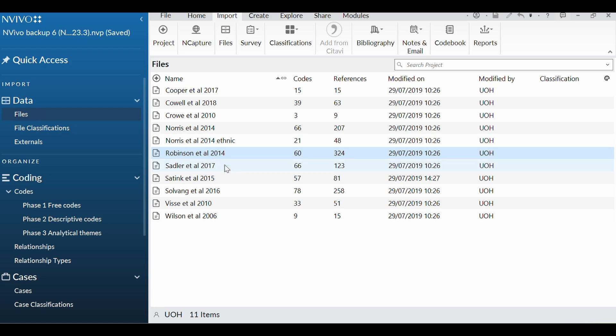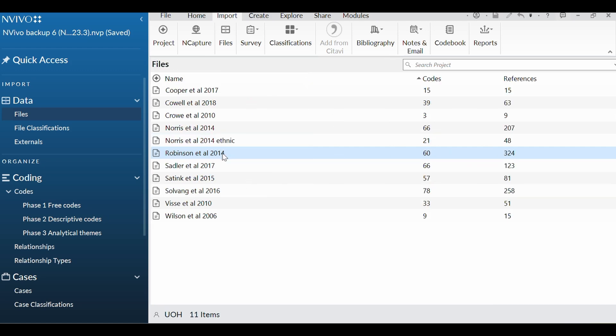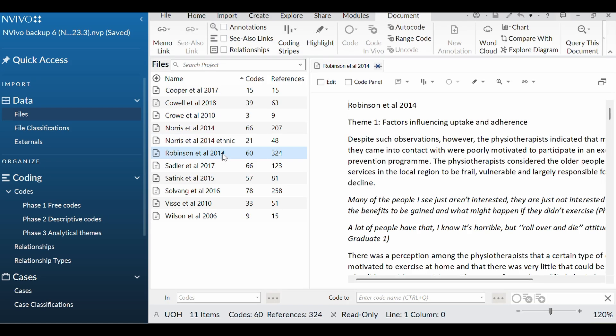So let us open a file because then we can start coding. If you double click on whichever one it is you want to open, we're going to pick this one. This is Lisa Robinson's work. I'm a big fan of Lisa Robinson and the work she has done around falls and trying to prevent falls with older people. So let's start with that.